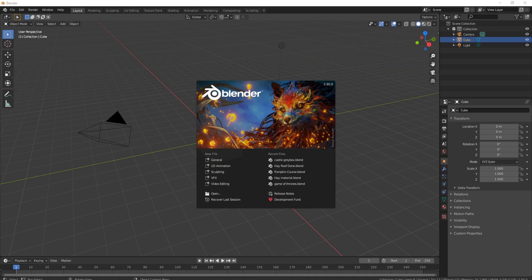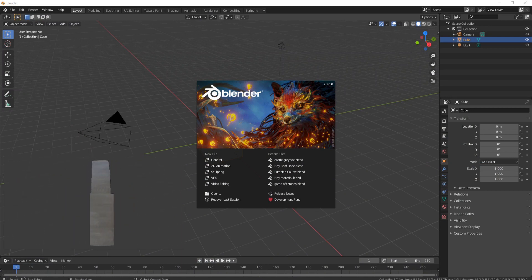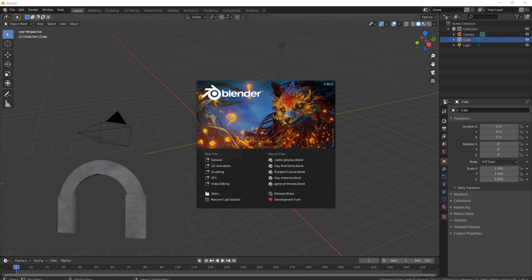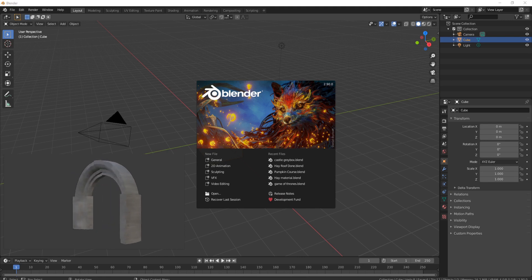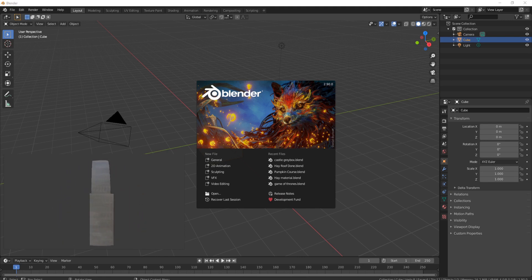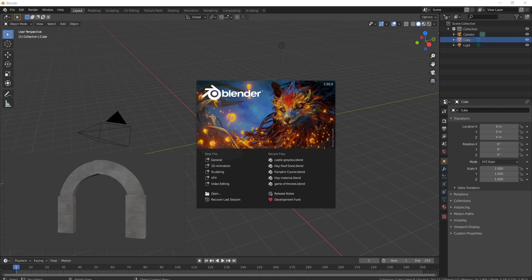Welcome everyone, it's Neil here from 3DTudor and today we're going to be creating Gothic columns with arches. I'll be showing you the quickest and easiest techniques which you can then refine to push your 3D models even further.